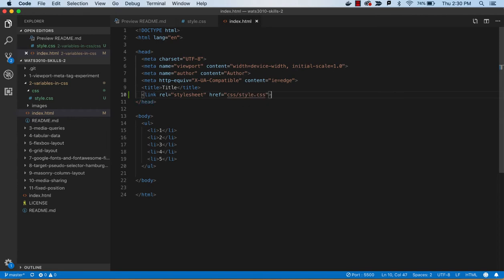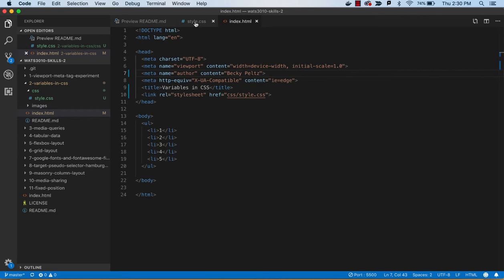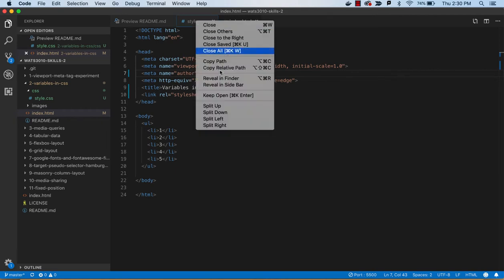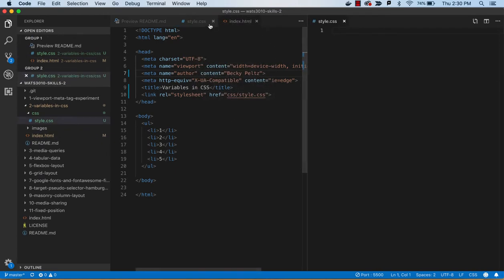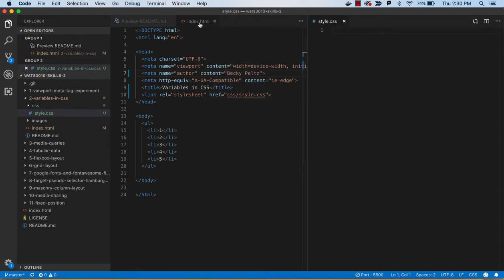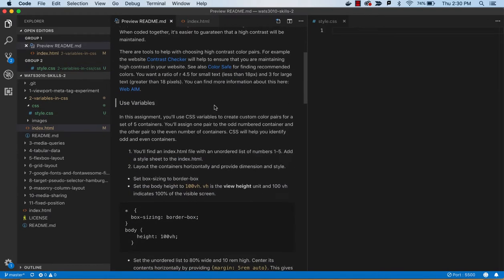And let's just label this variables in CSS, and you can put your name in here too if you want to. That's a good idea. So now we're ready to start applying these styles. I'm going to open this to the right here.